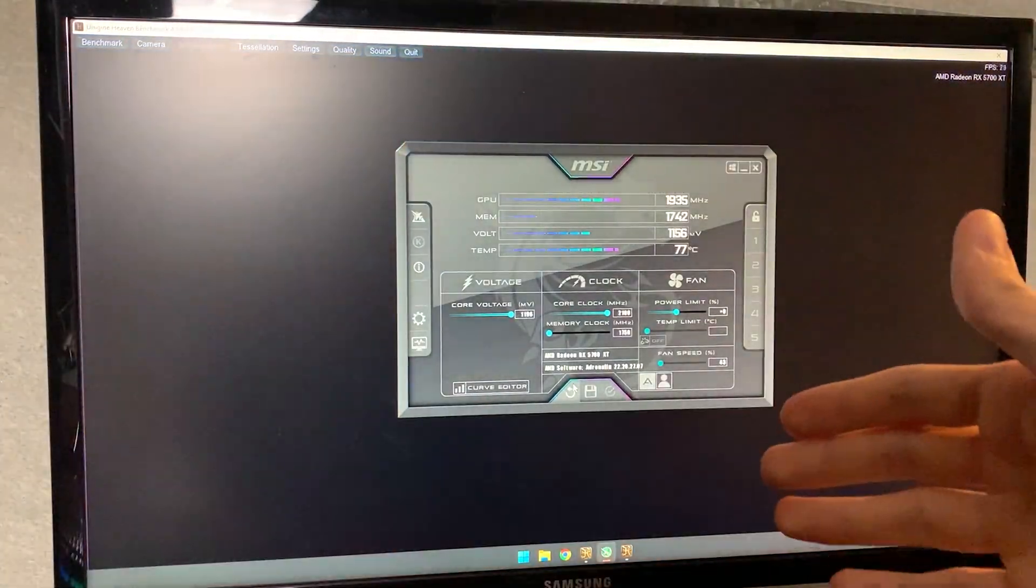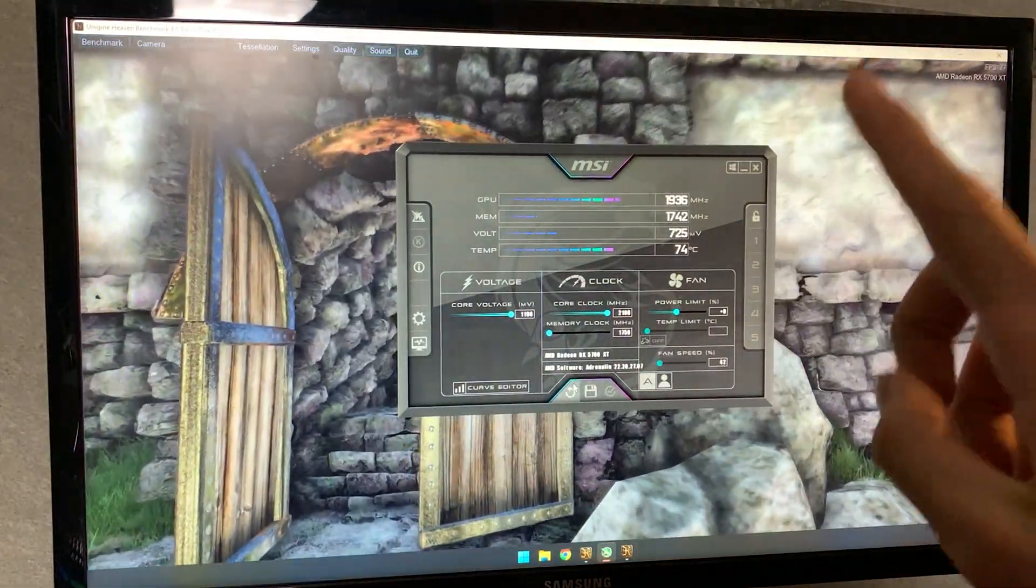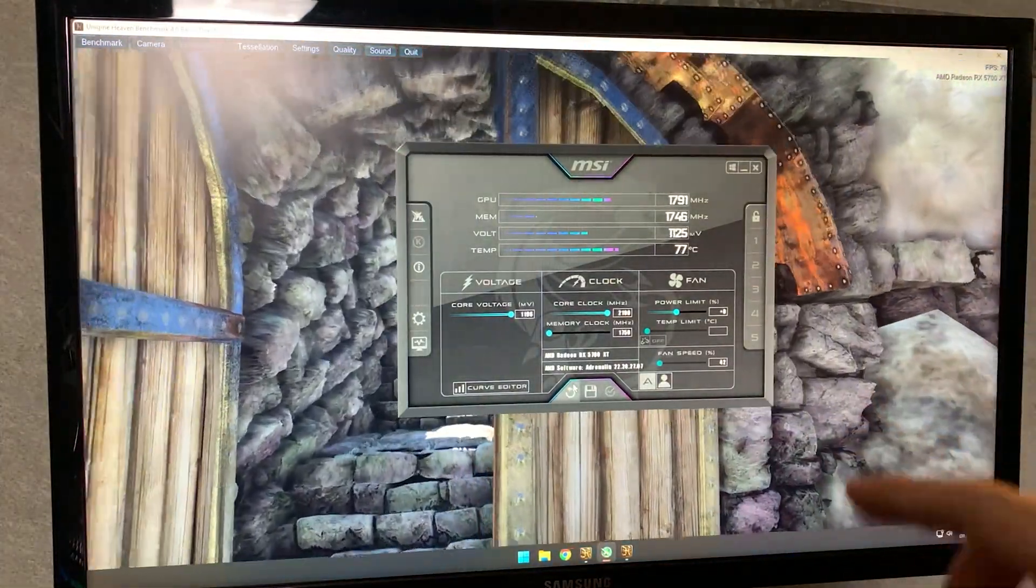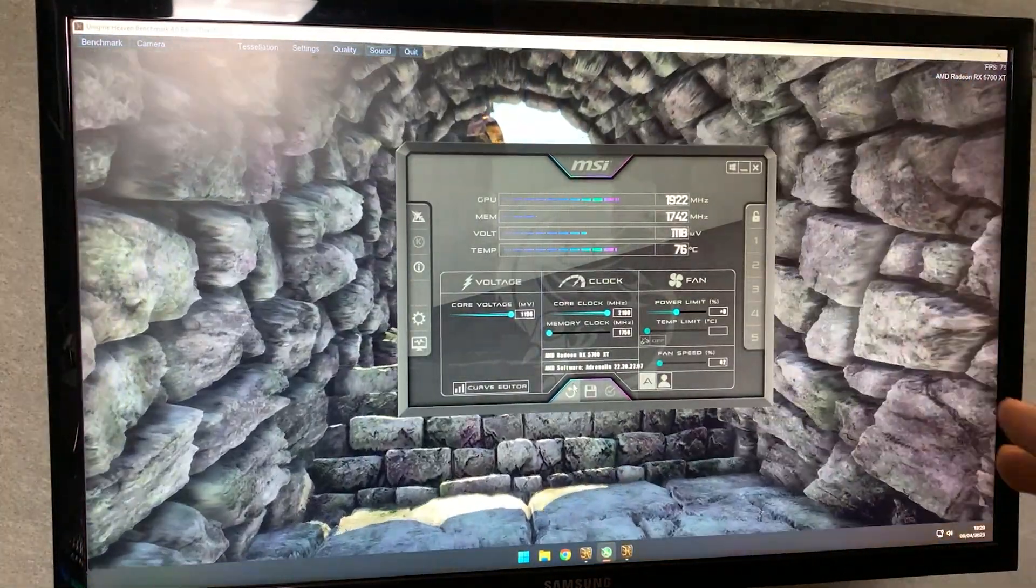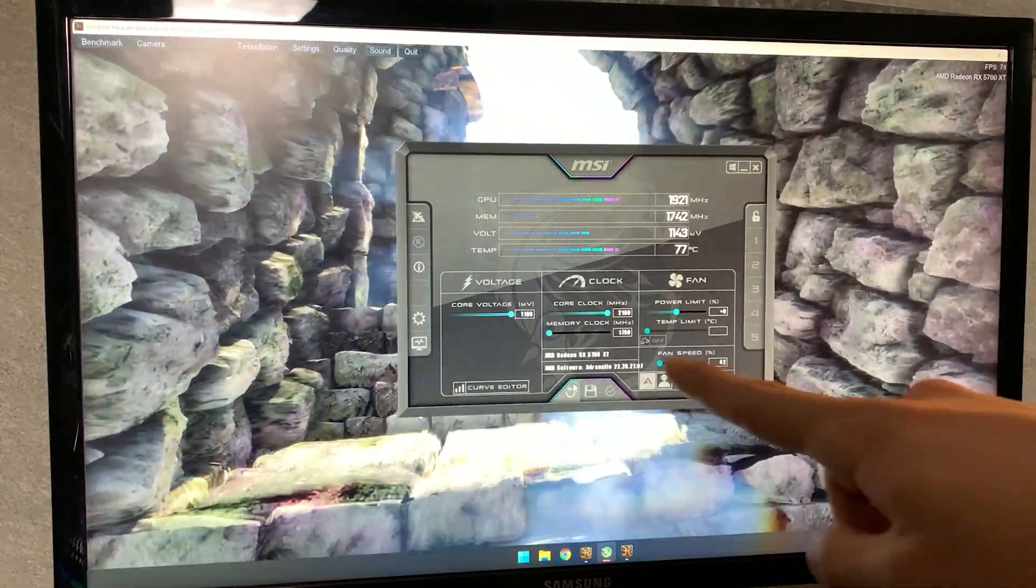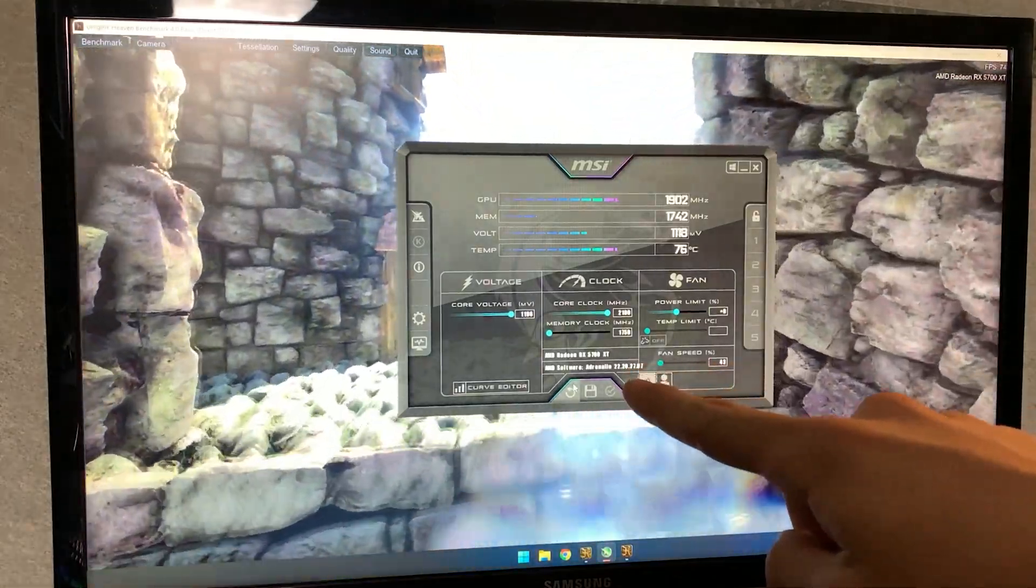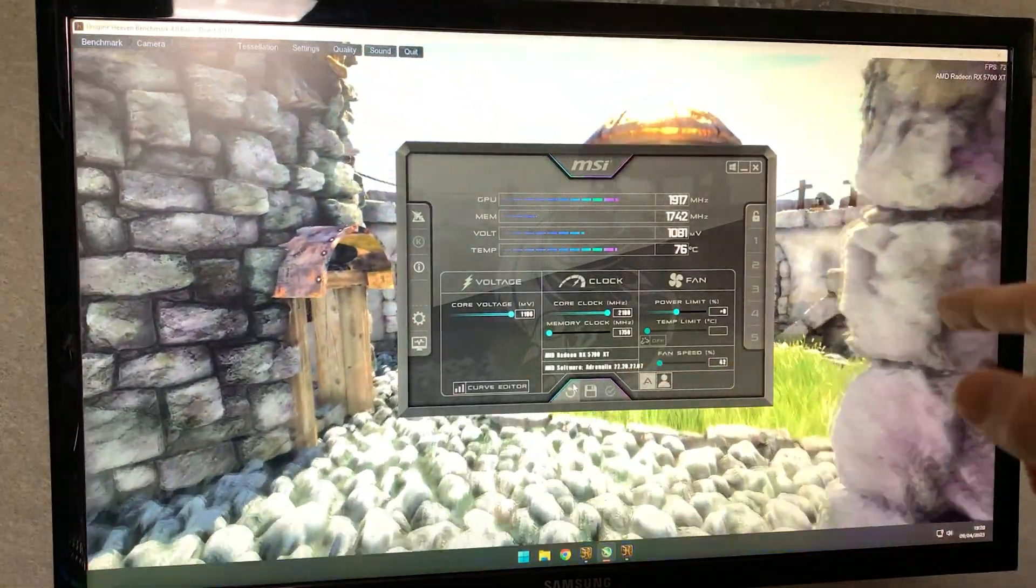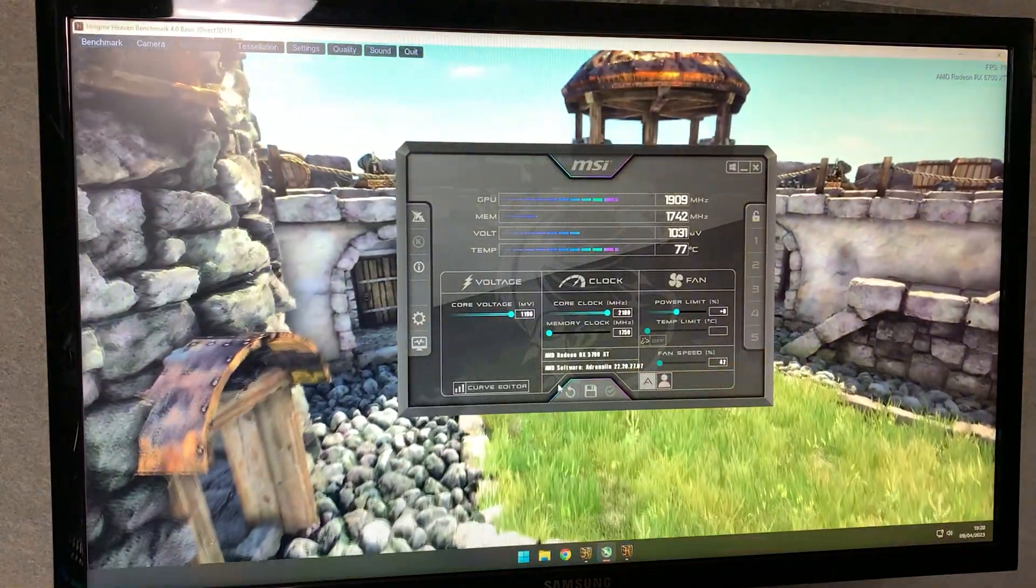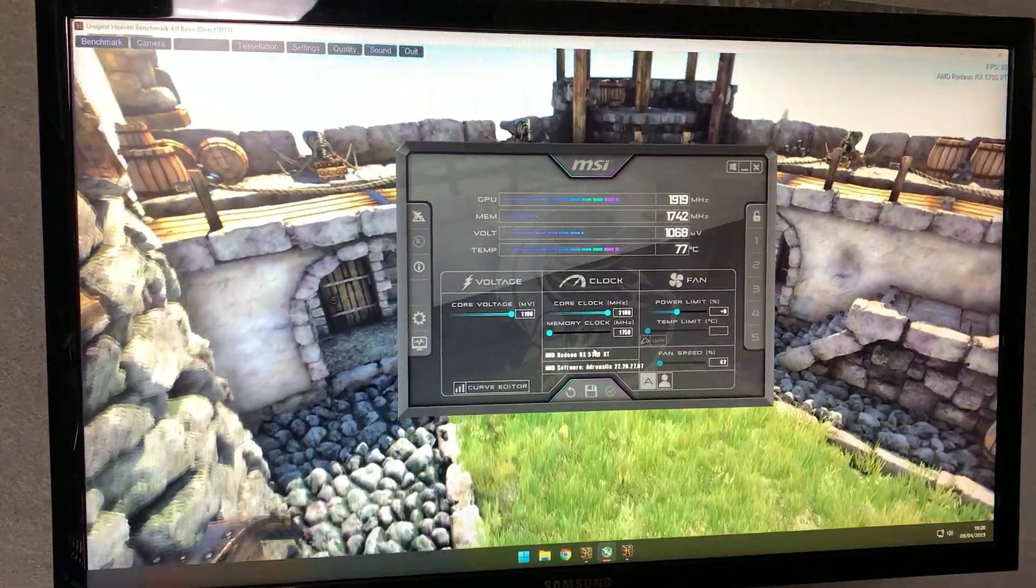Alrighty guys, welcome back to Voting PS2 with another undervolting tutorial. Today we are undervolting this RX 5700 XT by AMD and it's a reference model.